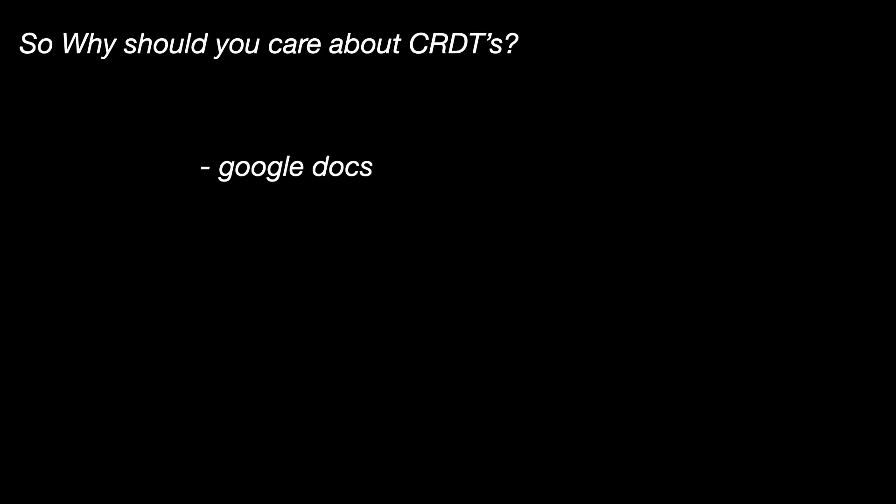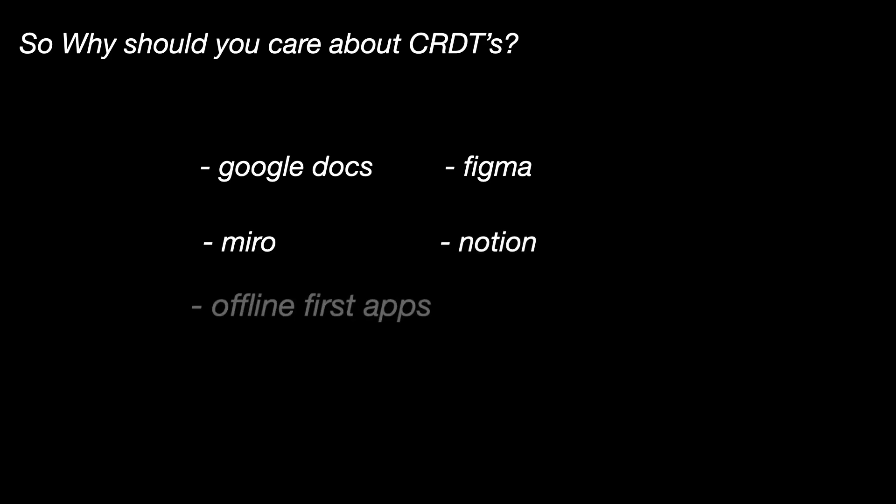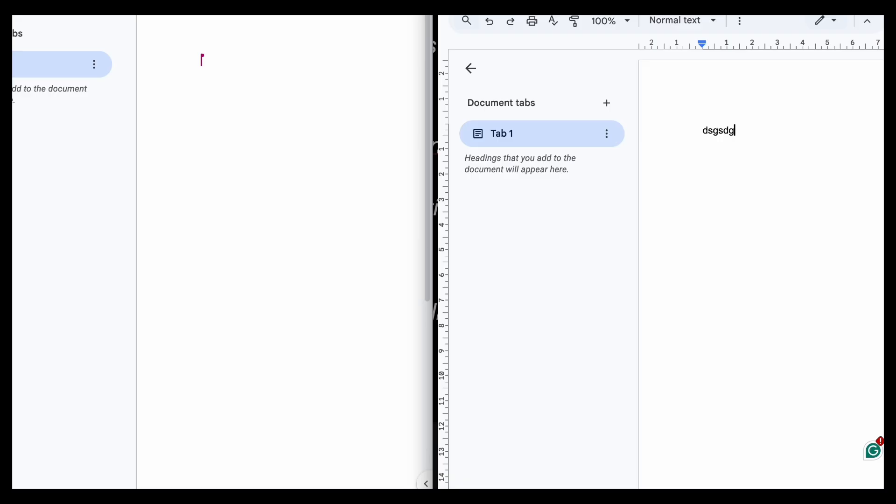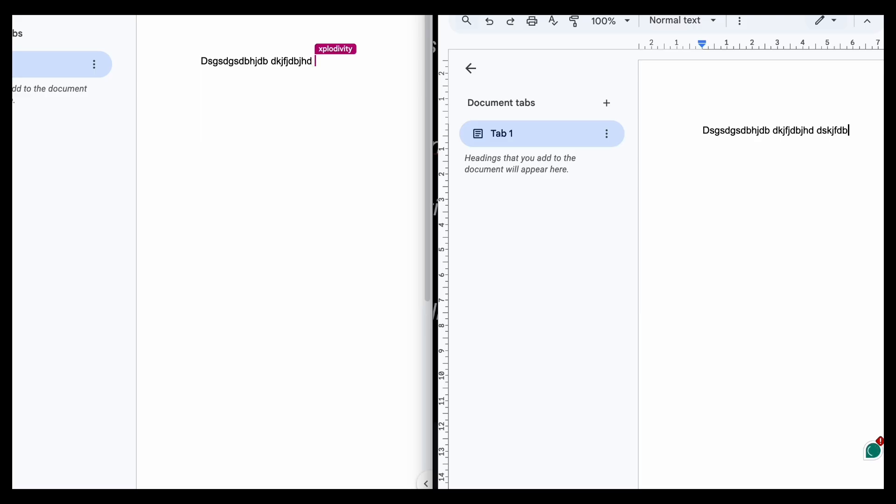So why should you care about CRDTs? Because the concept of CRDTs or something similar is used in Google Docs, Figma, Miro, Notion, offline-first apps, real-time chat, and collaboration tools. If your app has real-time editing, CRDTs save you a lot of time and effort. They are pretty useful and a very popular algorithm.